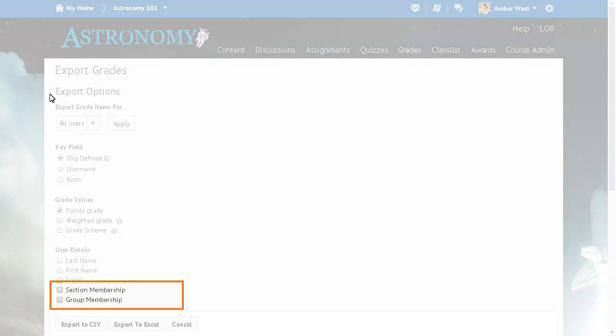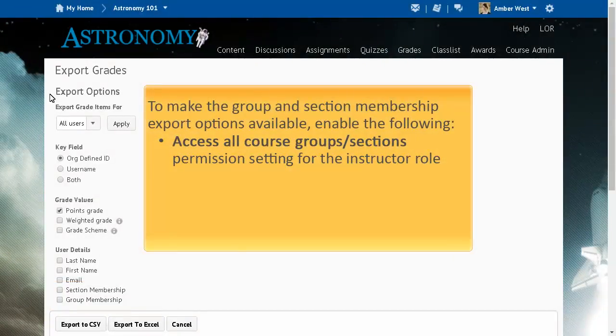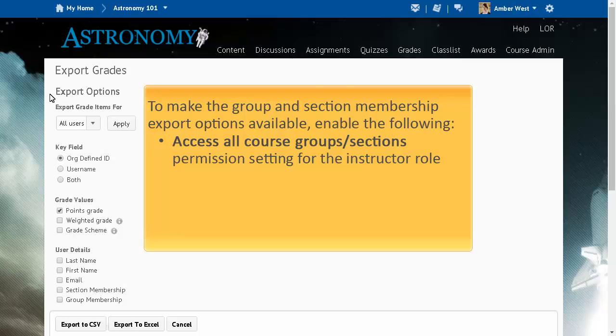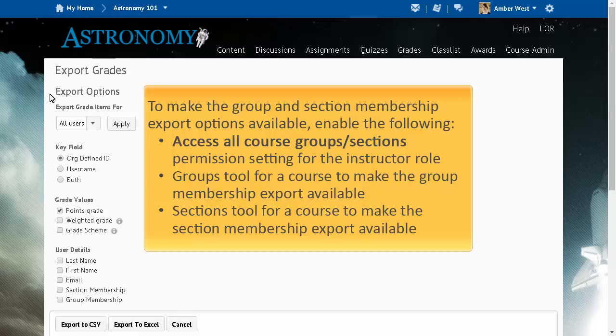In the User Details section of the Export Options, there are two new options: Section Membership and Group Membership. The instructor role must have the Access All Course Groups sections permission in order to view these options. Additionally, these Group and Section Membership export options are only available if the course you are working in contains groups or sections.